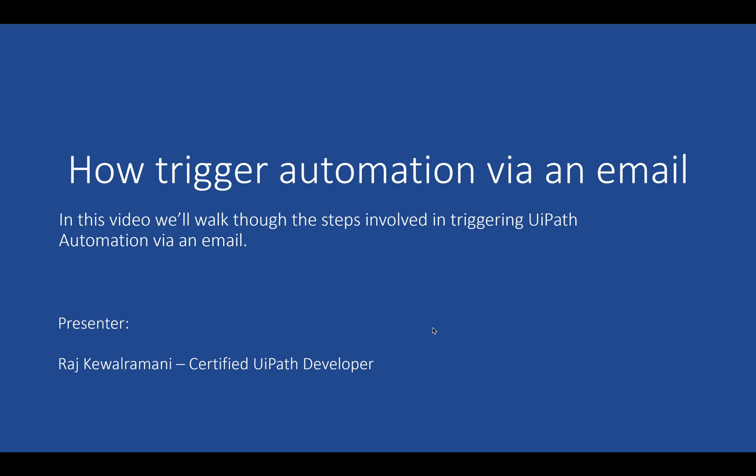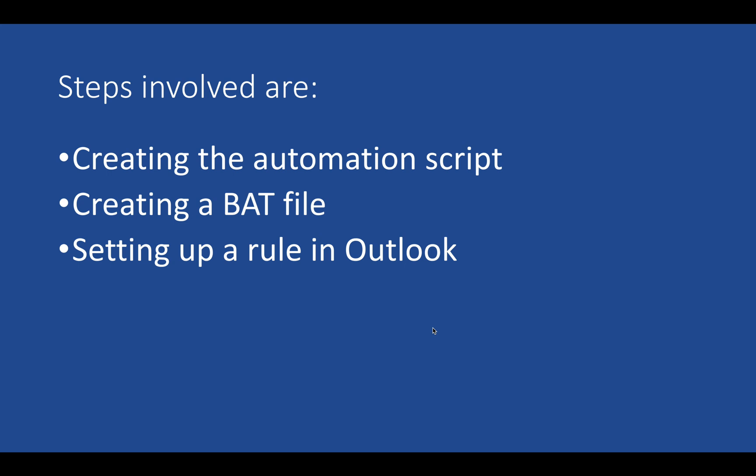Hello RPA developers, I am Raj Kevalramani, certified UiPath RPA developer, and welcome to today's video. In this video we'll be talking about how to trigger an automation script via an email. The steps involved are creating an automation script using UiPath and creating a BAT file.